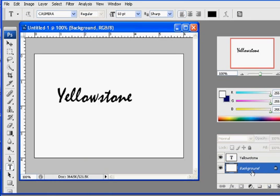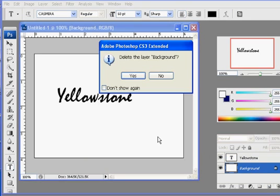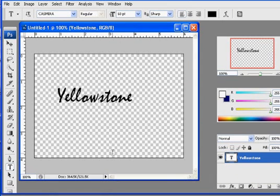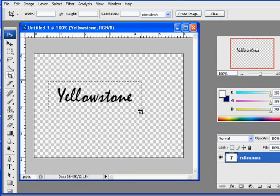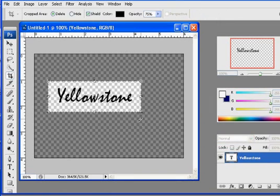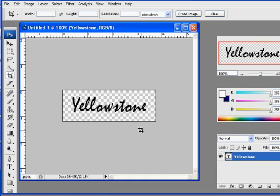I'm going to delete my background layer. So now I just have transparency, I'm going to grab my crop tool and crop around it. And then hit enter to crop it.